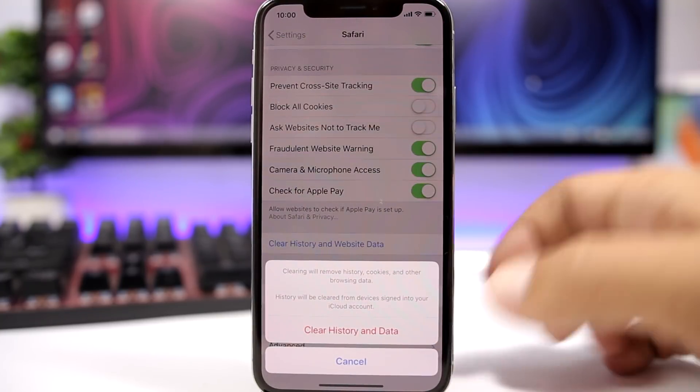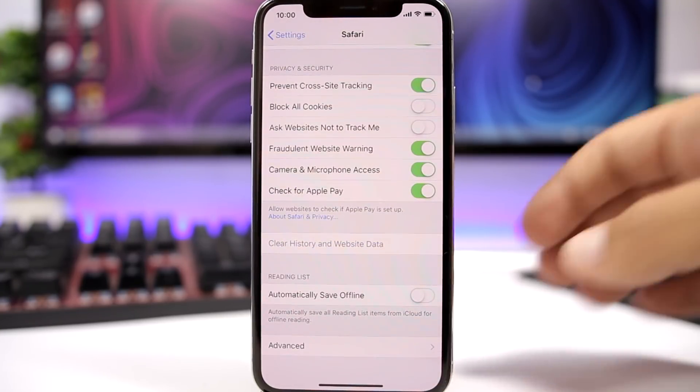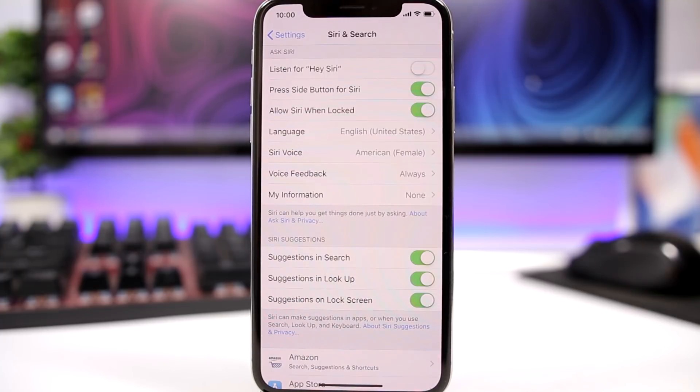Clearing the Safari browser also helps your device perform better. Go to Safari, scroll down, and tap Clear History and Website Data. Click right there and it will clean everything in the Safari app.